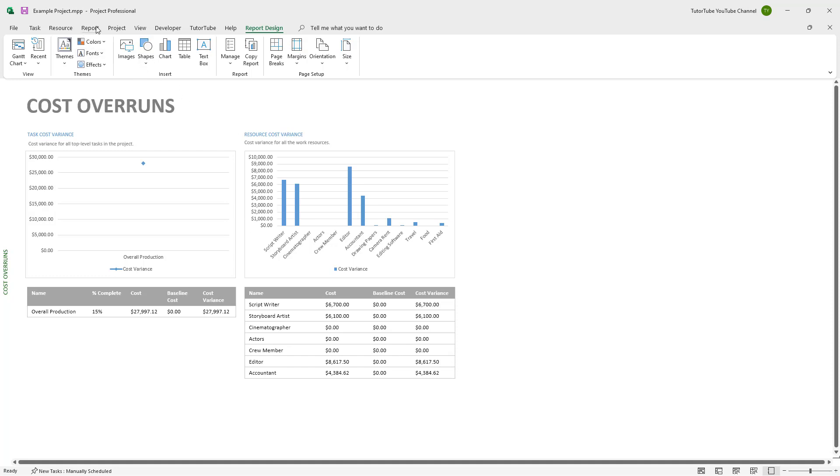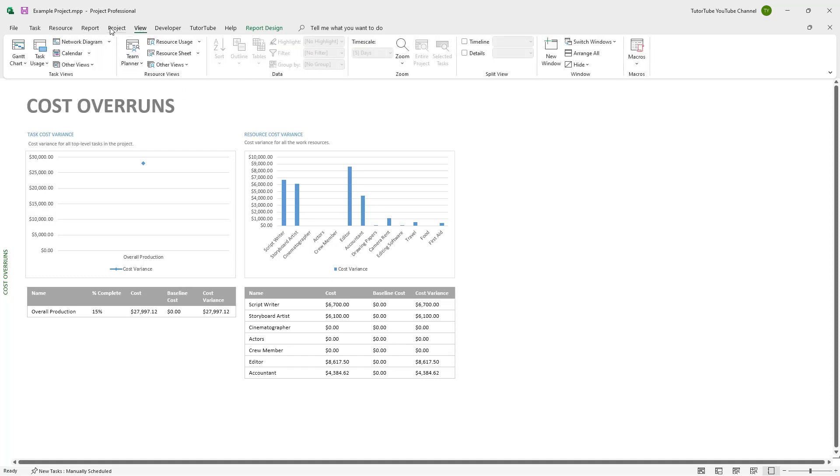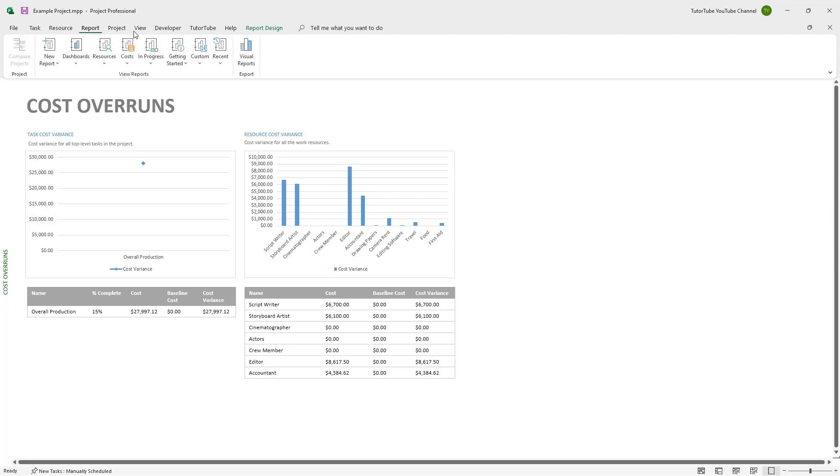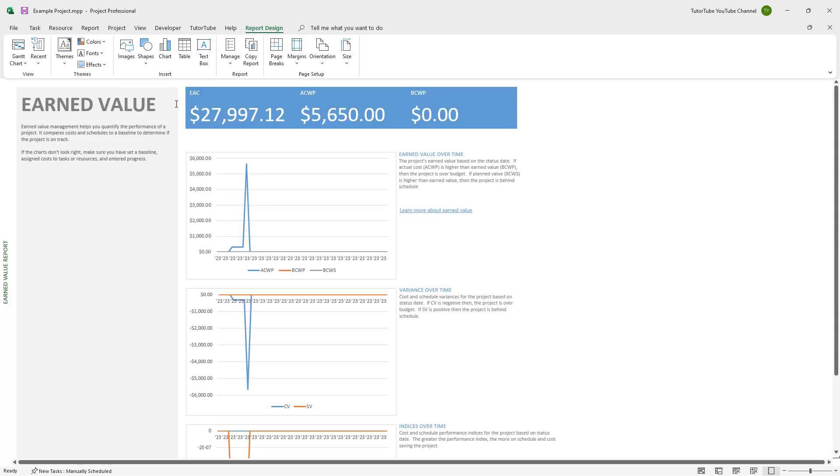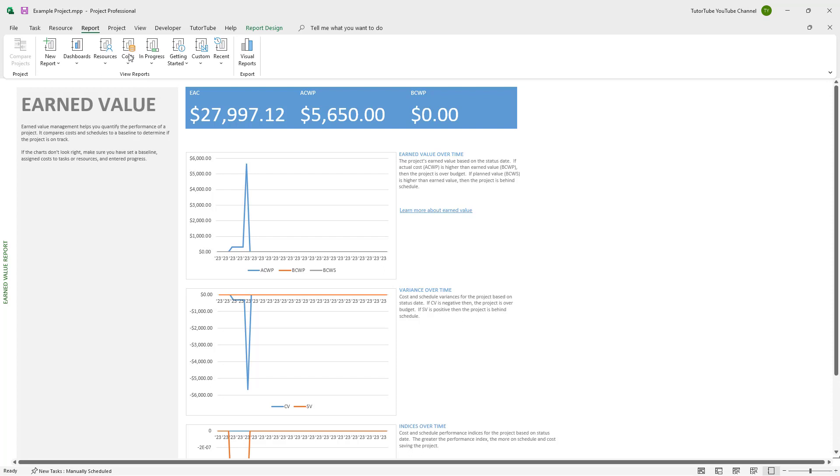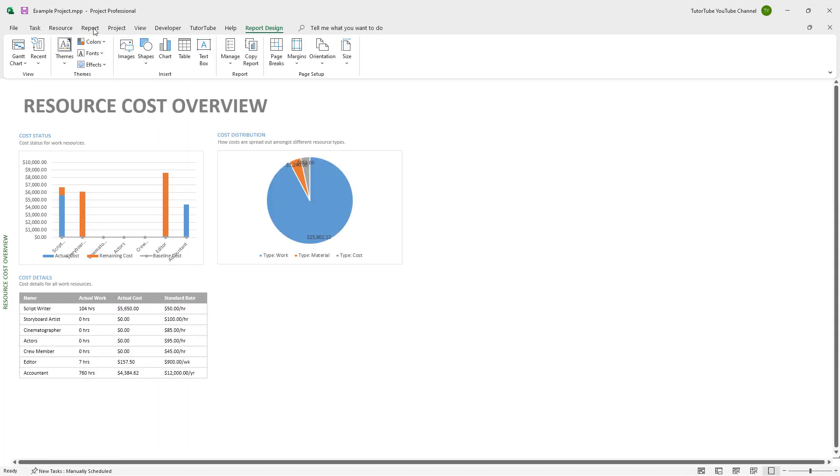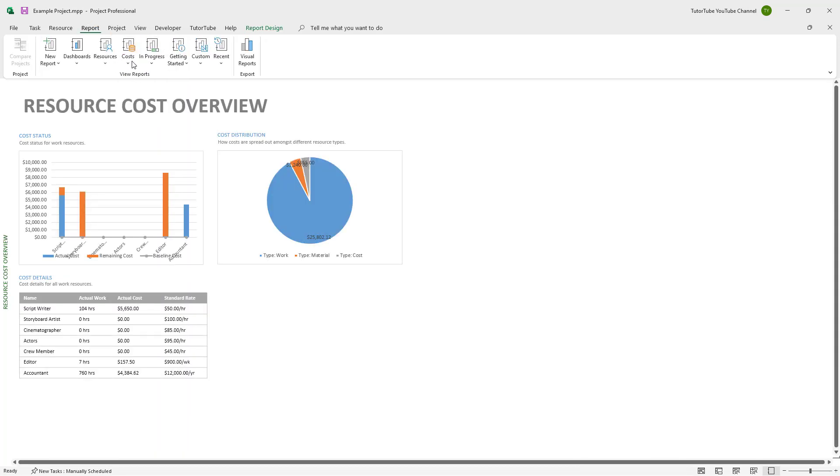Under view in the report, under cost, there's the earned value and other options. Regarding cost, you can see different management details like resource cost overview and task cost overview as well.